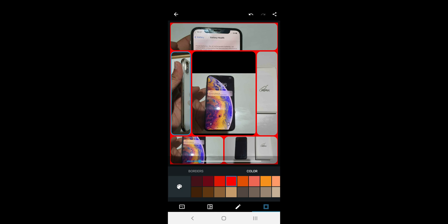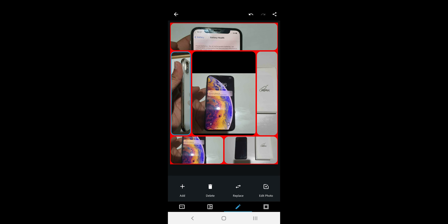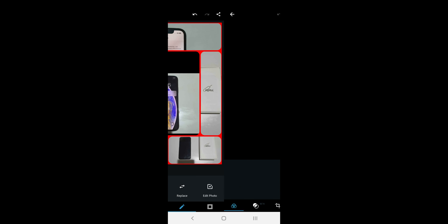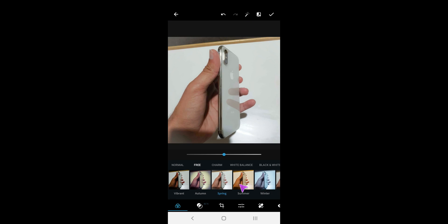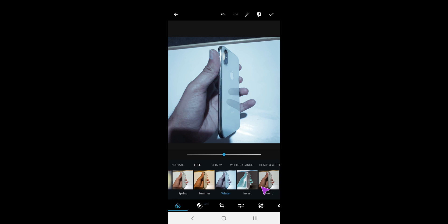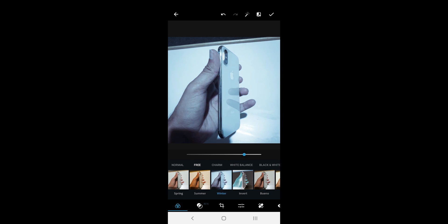You can also edit a photo. Just tap on a picture and touch on the pencil icon. You will get a few options. To edit, tap on the edit button. Here, you will find all the image editing options.